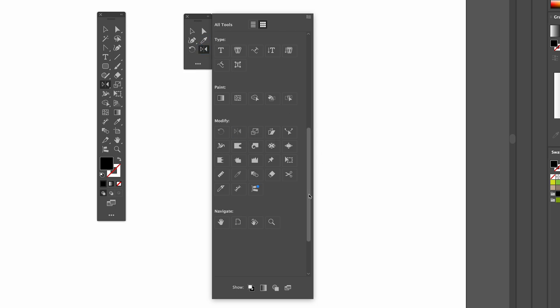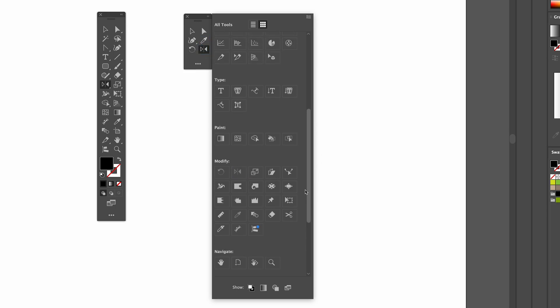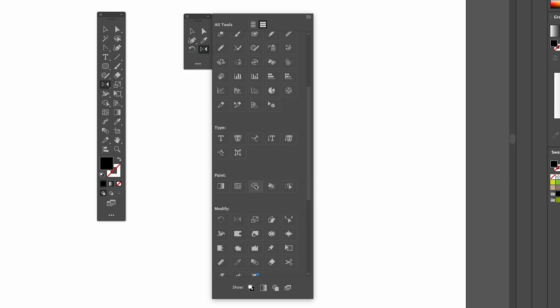And also this tool here. Shape builder tool. That's good for logos. I'm going to put the type tool in there as well.